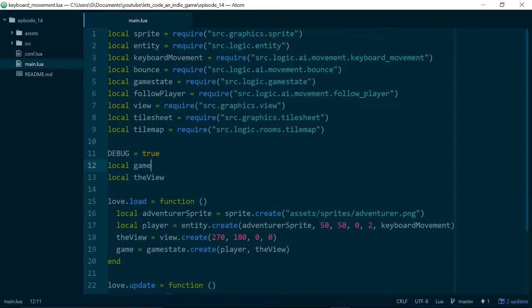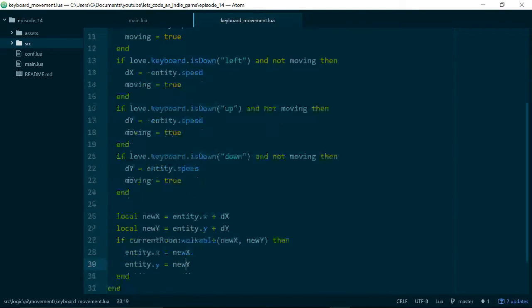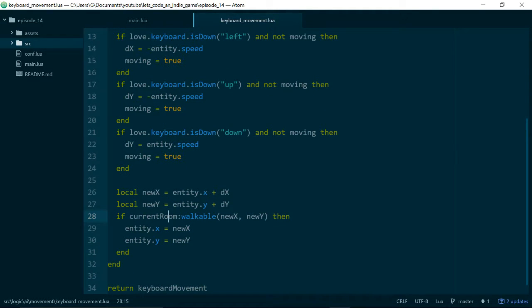If we open up our keyboard movement, we can see that now when we update the player's position based on the keys, we grab the current room. That is because we added to our room class the walkable method. This tells us if the tile at a given x and y position is walkable or not. We're able to use that combined with dx and dy — the difference between where our entity is and where we'd like it to be — to decide whether the player should be able to walk on that tile or not.